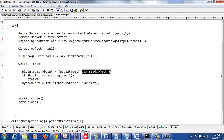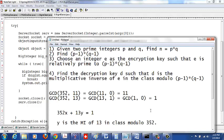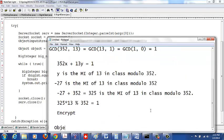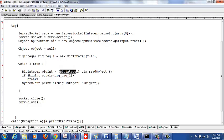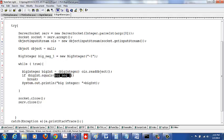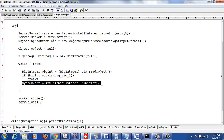You call the readObject method on the ObjectInputStream. In Java, the superclass of type Object means that whatever you receive on the socket is of type Object, so you type cast it to a BigInteger. Once type cast, you use the equals method to check whether it equals negative 1. If it does, that's the end of transmission and you break from the infinite while loop. Otherwise you keep going and print out the received BigInteger.